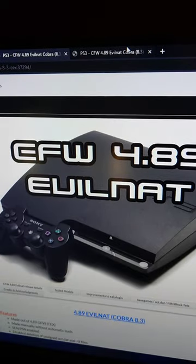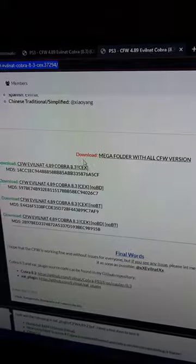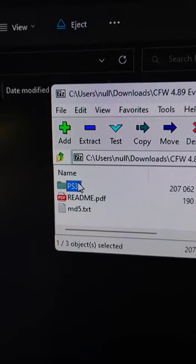First, download the EvoNAT custom firmware. Then, using 7-Zip, extract the PS3 folder to the flash drive.